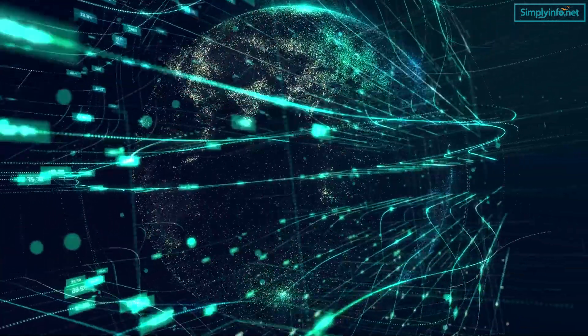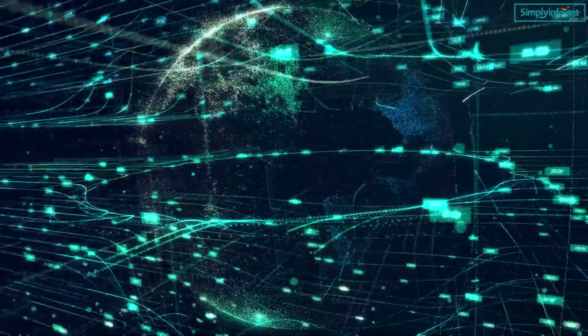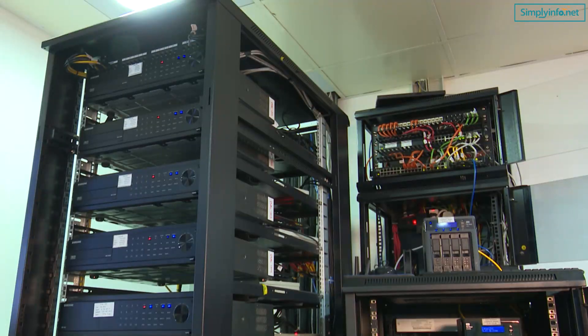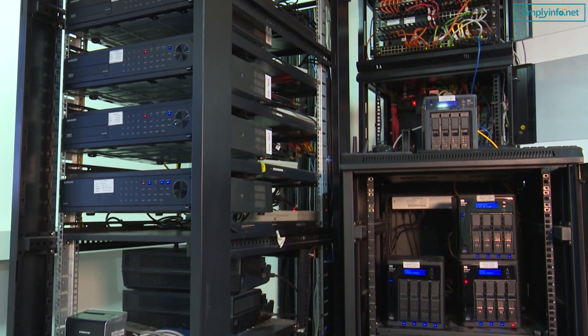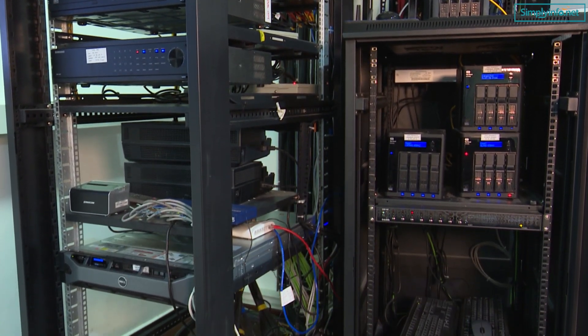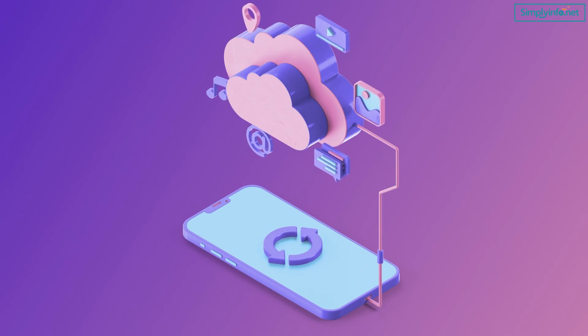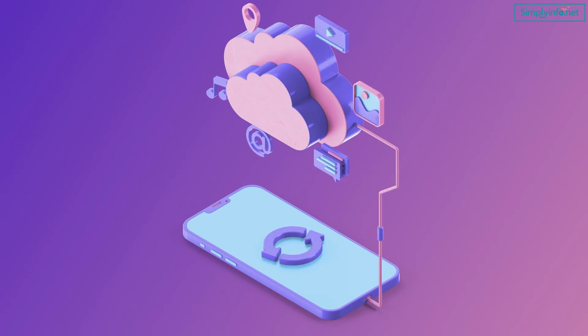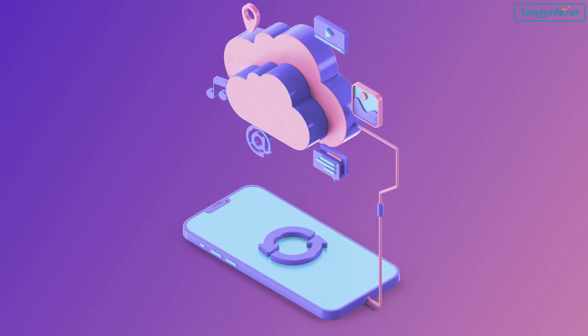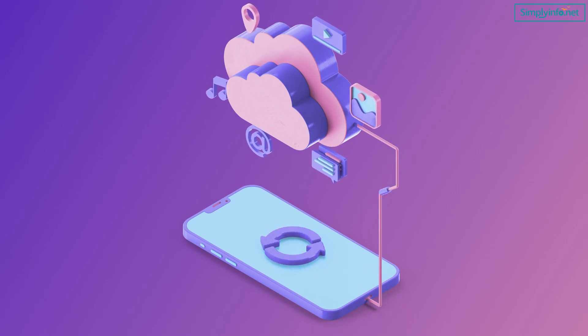Cloud computing has been an integral part of our digital landscape, revolutionizing the way we store, access and manage data. But what exactly is cloud computing? In simple terms, it refers to the delivery of computing services — including storage, servers, databases, software and more — over the internet.